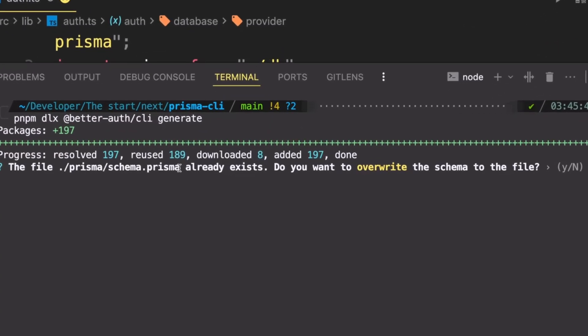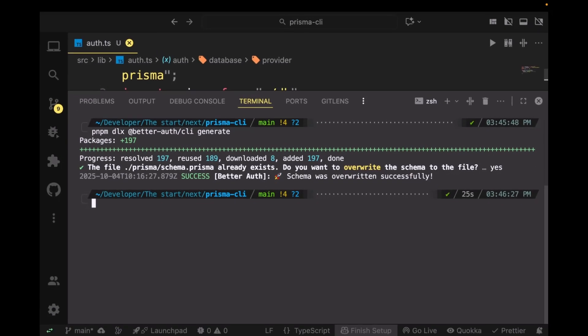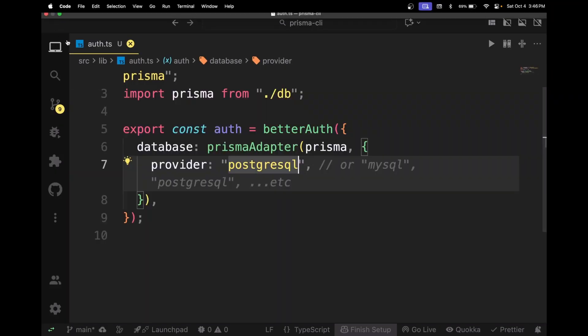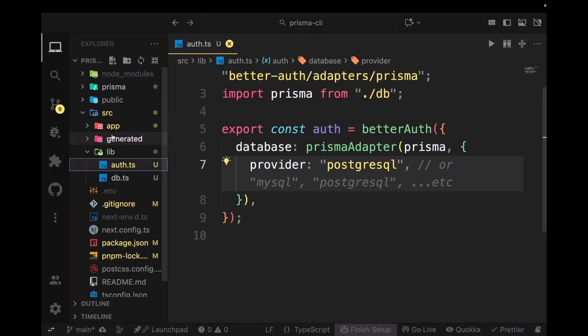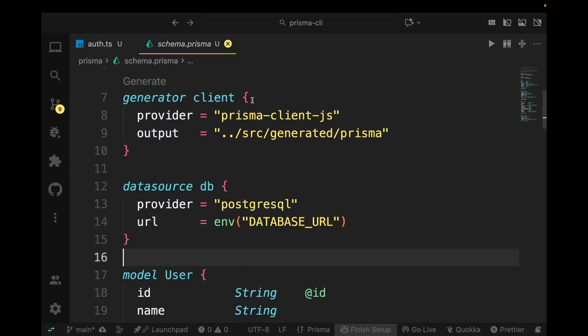This is going to ask you if you wanted to replace the file, so select Y. Now what it has done is it has replaced your Prisma schema with its own schema of user, session, account, and other stuff.